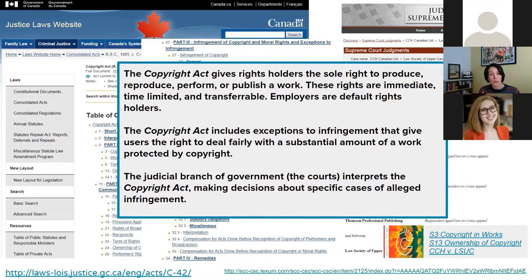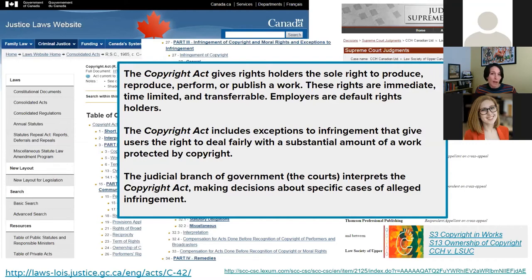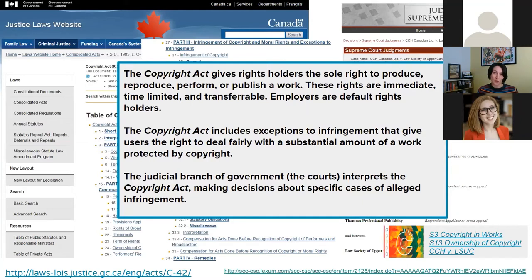Rights can also be transferred — for example, to a publisher. But especially important for OER work: employers are the default rights holders under the Act. Amanda's employer would have owned the rights to this work, except for an agreement to the contrary. Her union negotiated with the Board of Governors so that as a member of the Academic Staff Association, she has the right to copyright in the works she produces in the course of employment. This is something each institution must clarify when working with OER development.